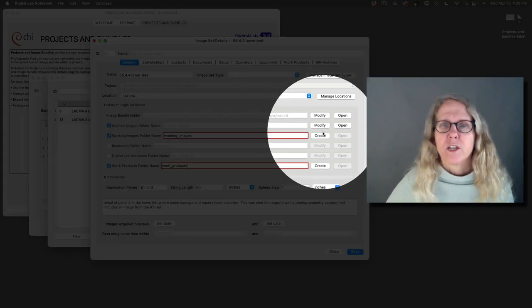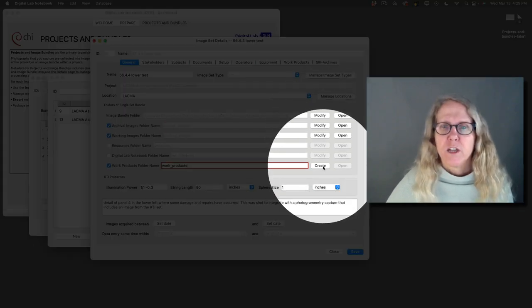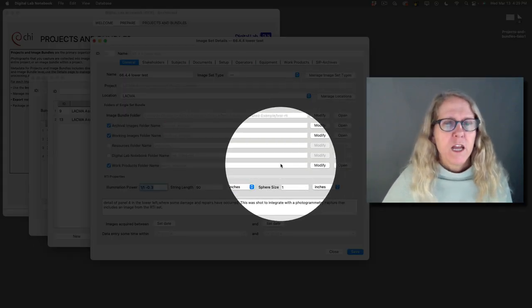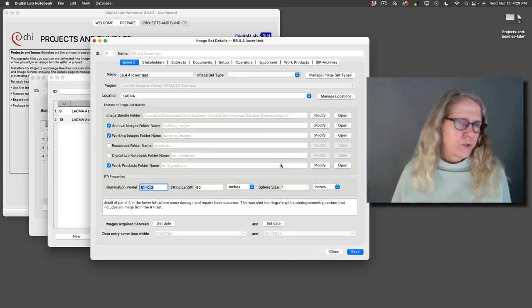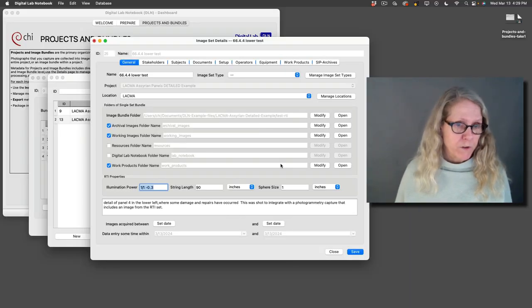And now I can have the system make for me an archival images folder and a working images folder, and let's say work products. That's where my finished things are going to go. These are the default names. I could type in different names here if I want, and I can say create, create, create. Now on my hard drive, those folders are sitting there ready for me.